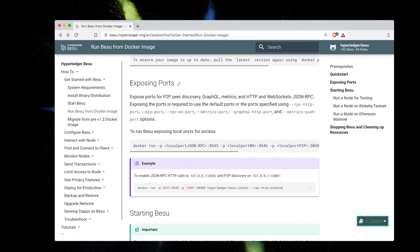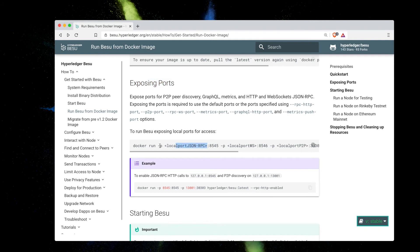So I need to go ahead and expose the local port JSON RPC. I need to put a flag of -p and then specify just like the example down here 8545 8545.